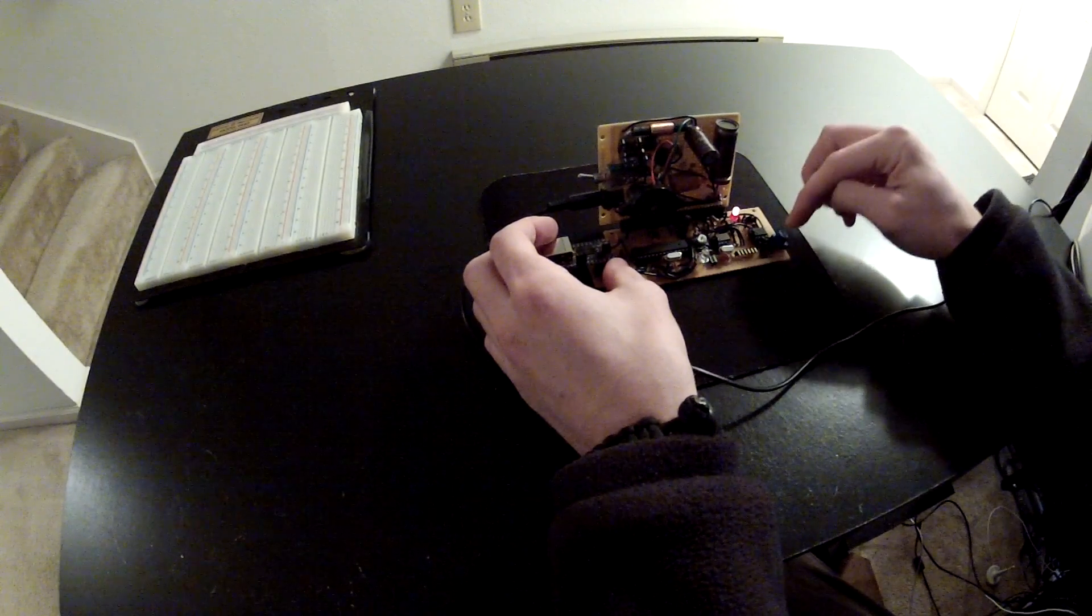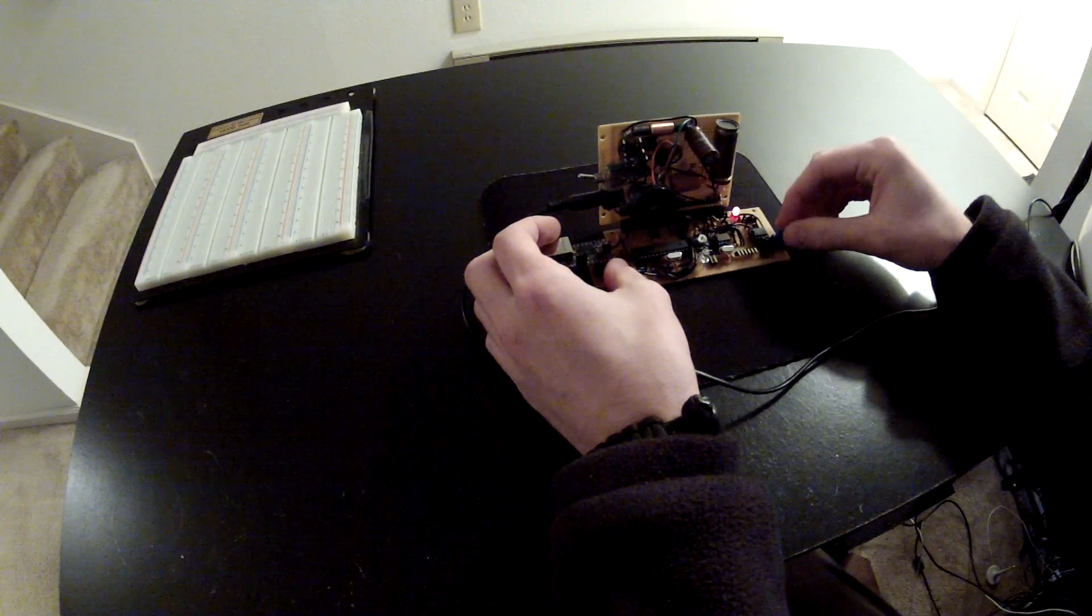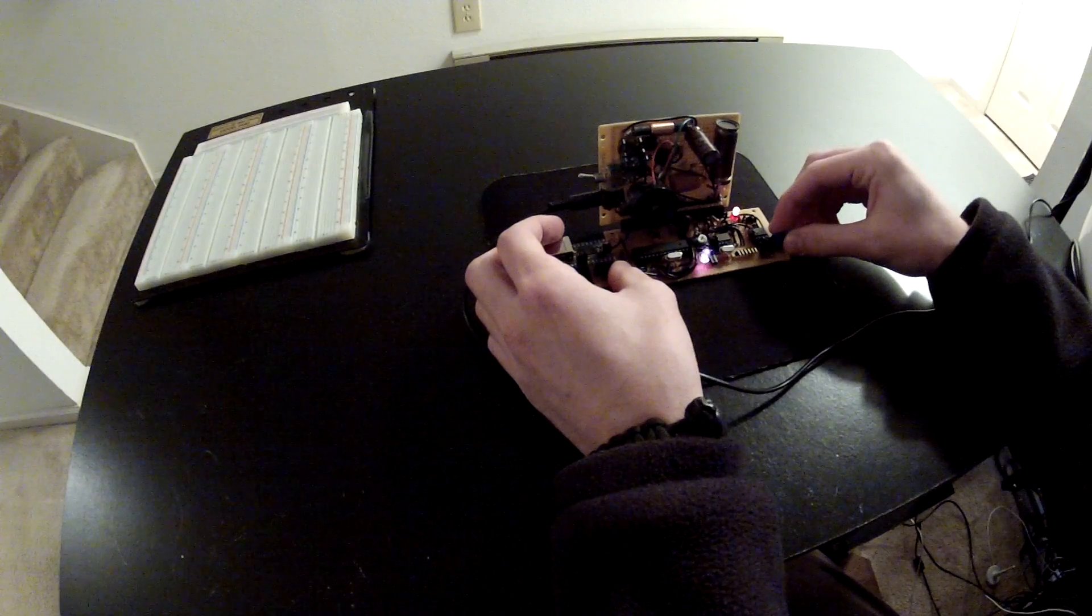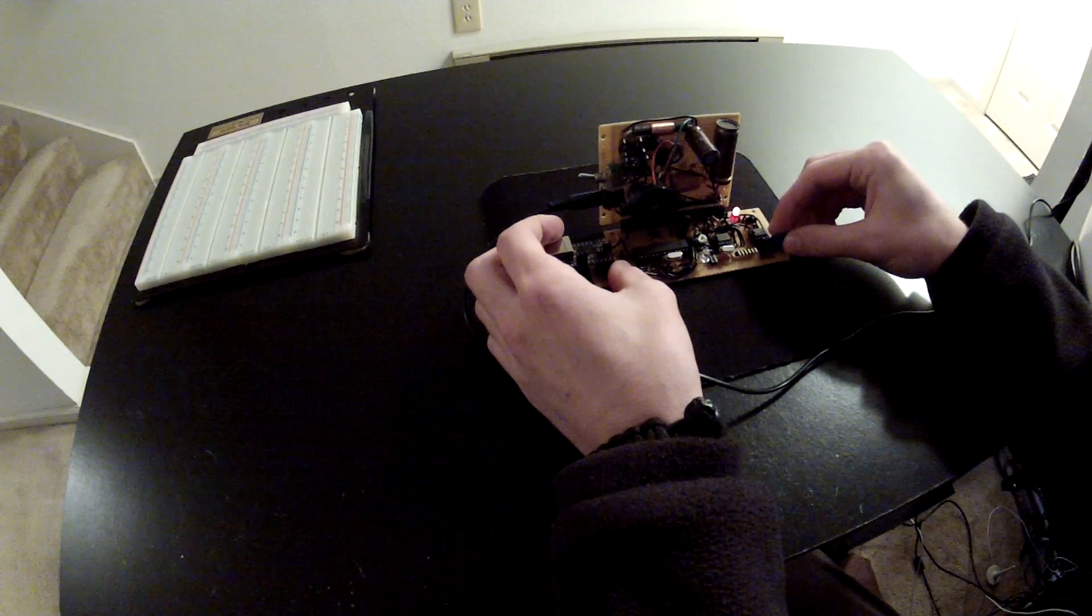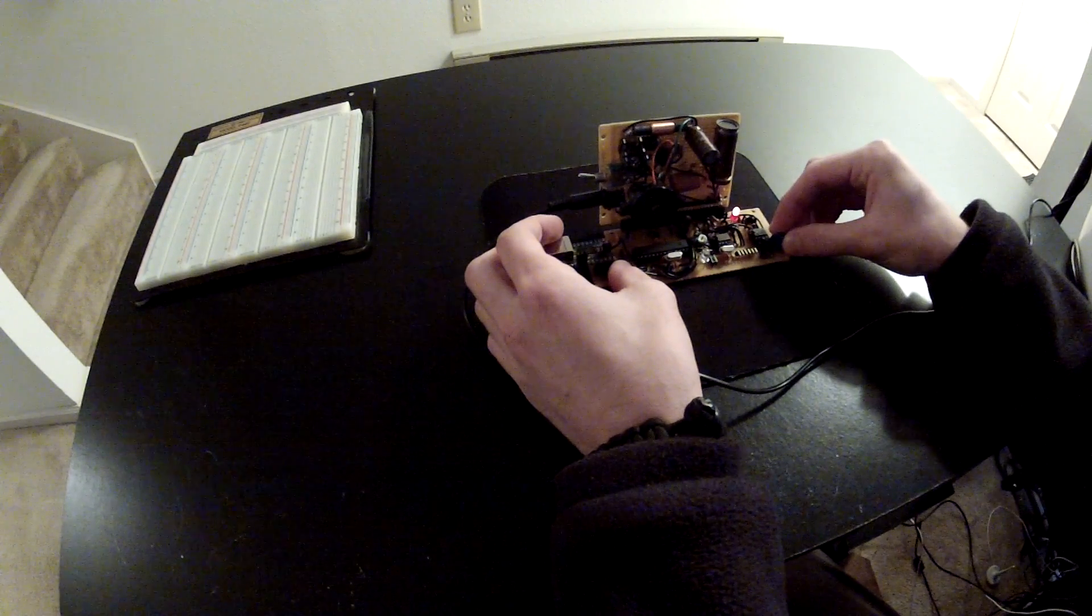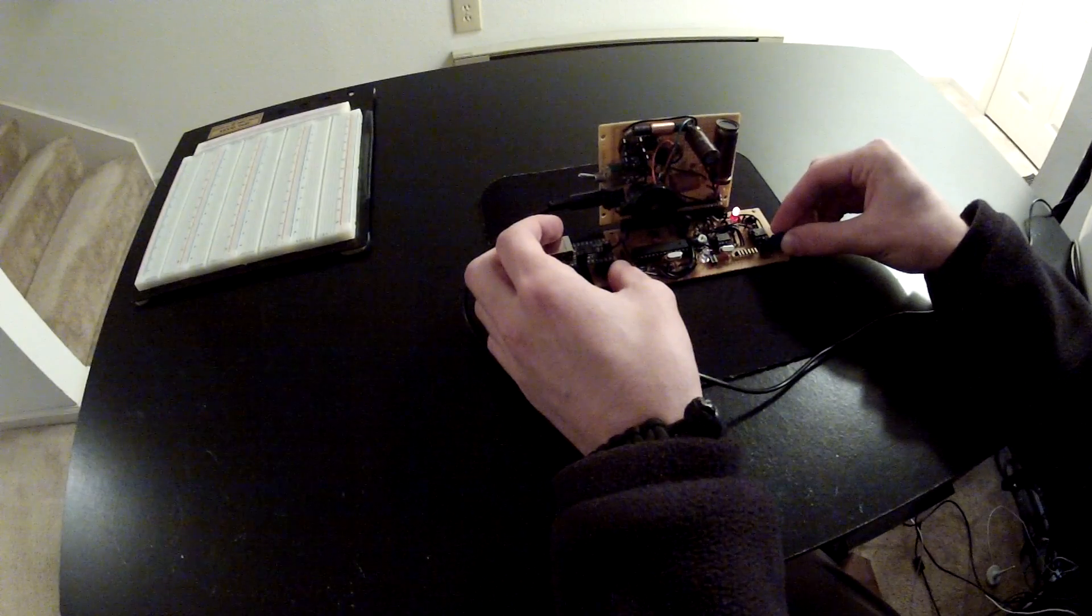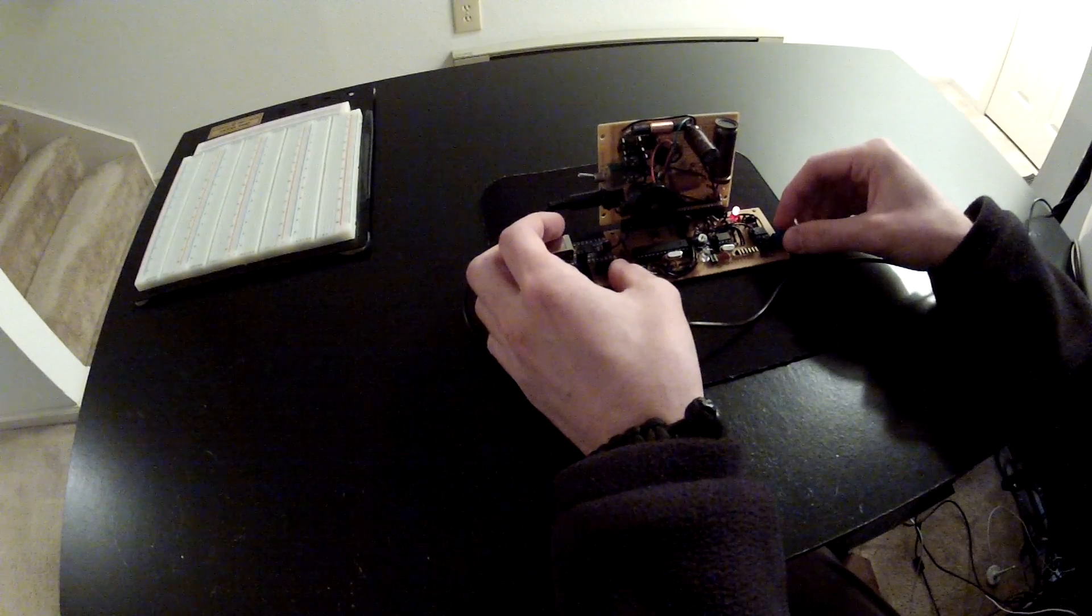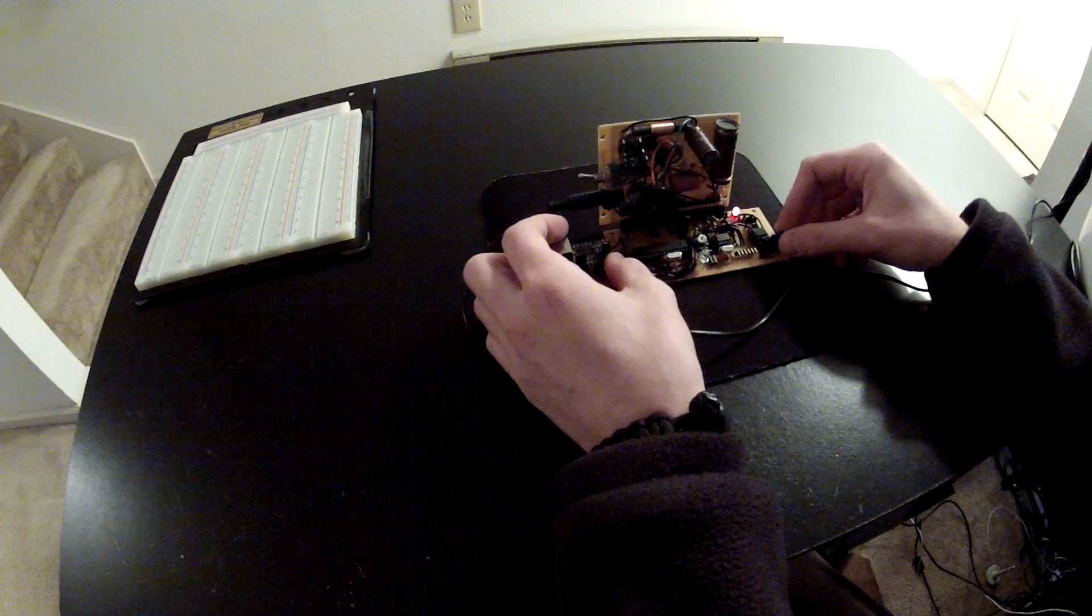I think I'm going to swap this out for a 10-turn pot so that you can really fine-tune it. When you're on the edge, you're all over the place. It would be nice to really kind of hone in to that perfect sweet spot.